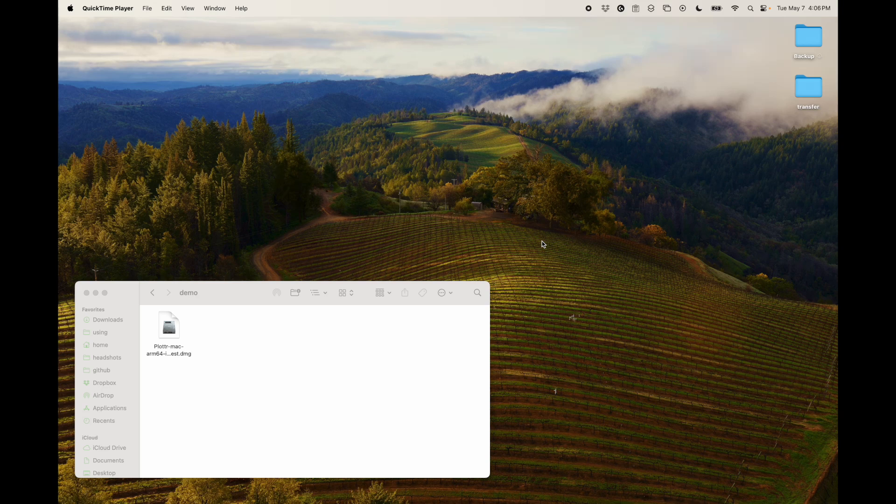In this demo, I'm going to show you how to install Plotter on a Mac device. I've got one of the M series Mac devices, but it doesn't matter — it's going to be the same for you no matter which type of Mac device you have.